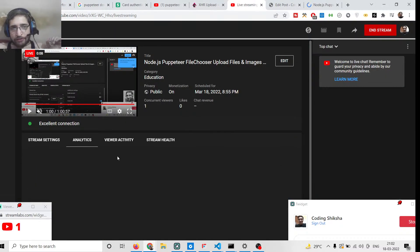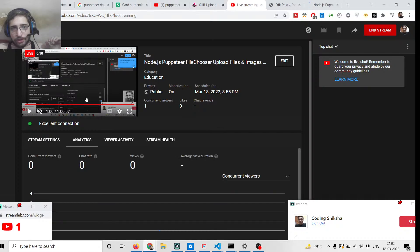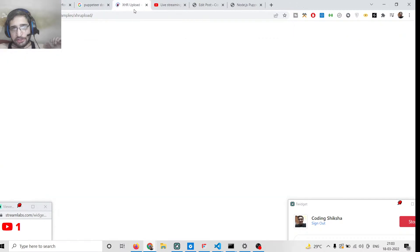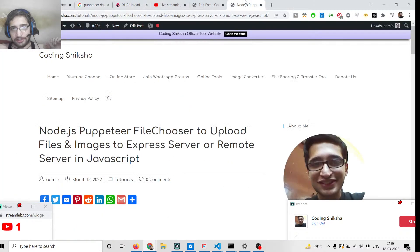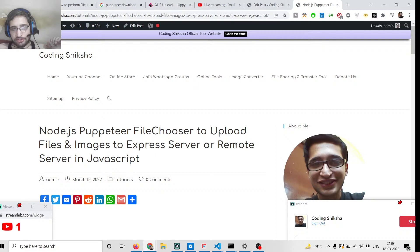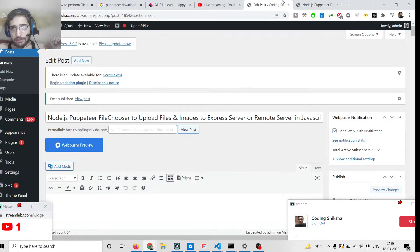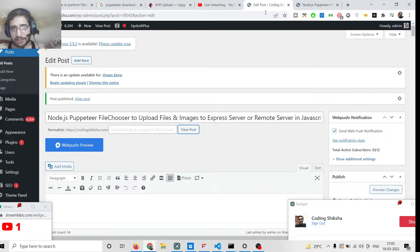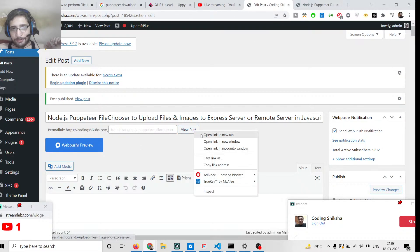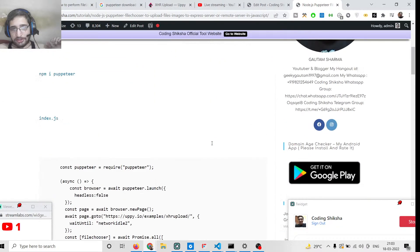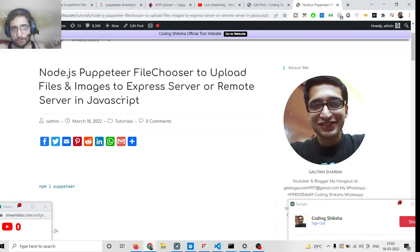Hello friends, today in this tutorial I will be showing you how to upload files and images using the web scraping and automation library inside Node.js called Puppeteer. Puppeteer allows us to upload files and images inside the Chrome browser automatically using a method called the file chooser — it's a built-in method.